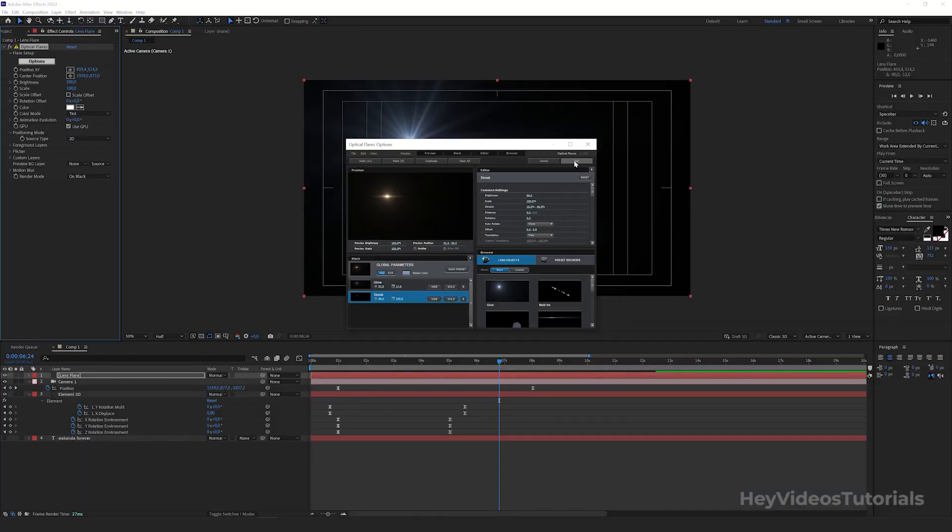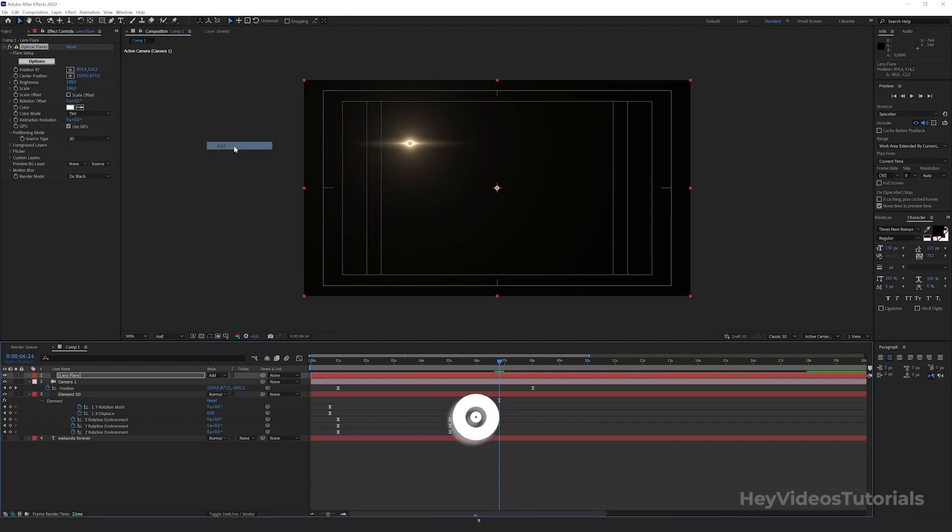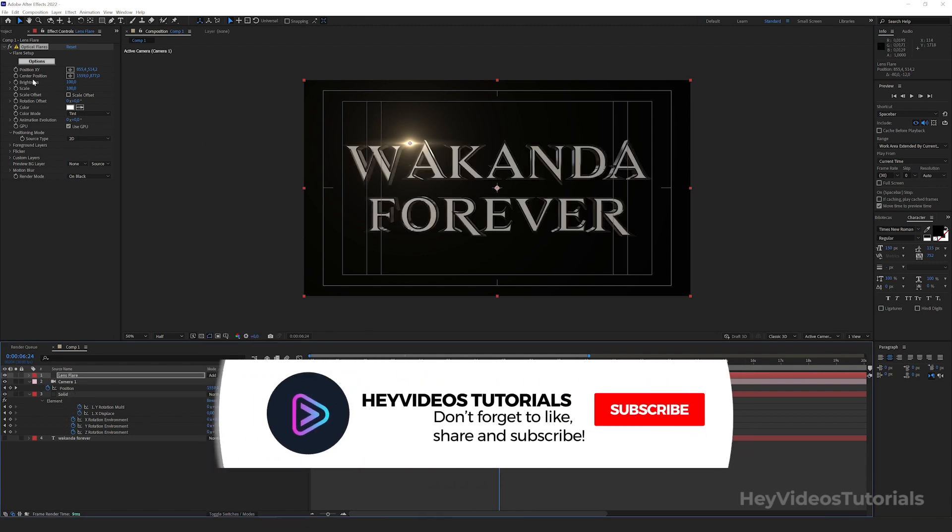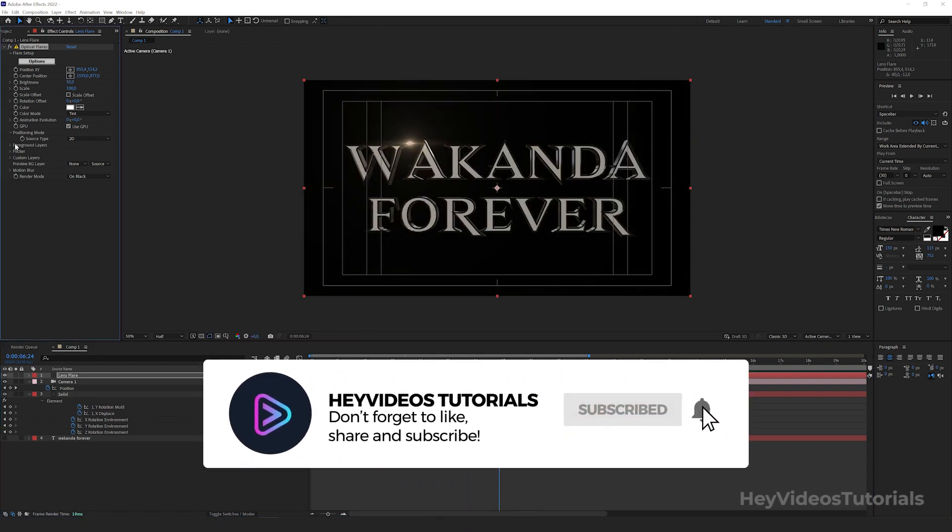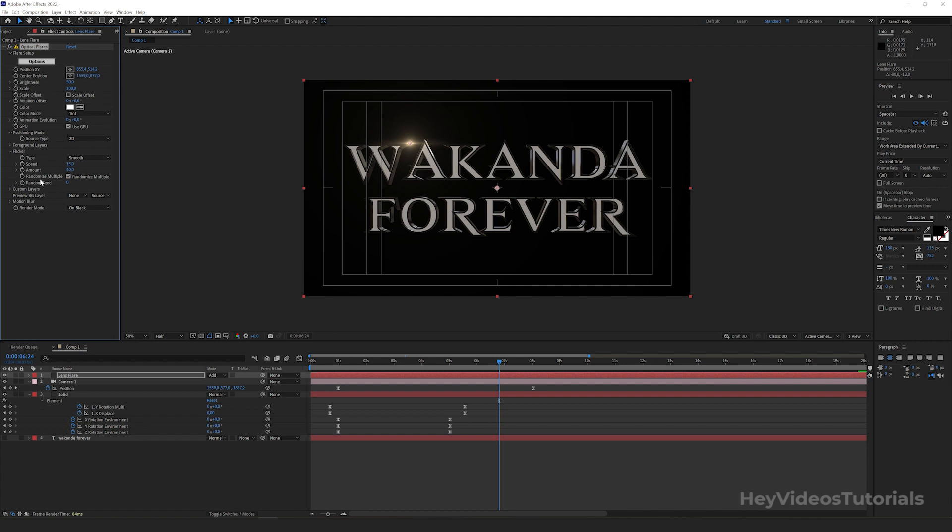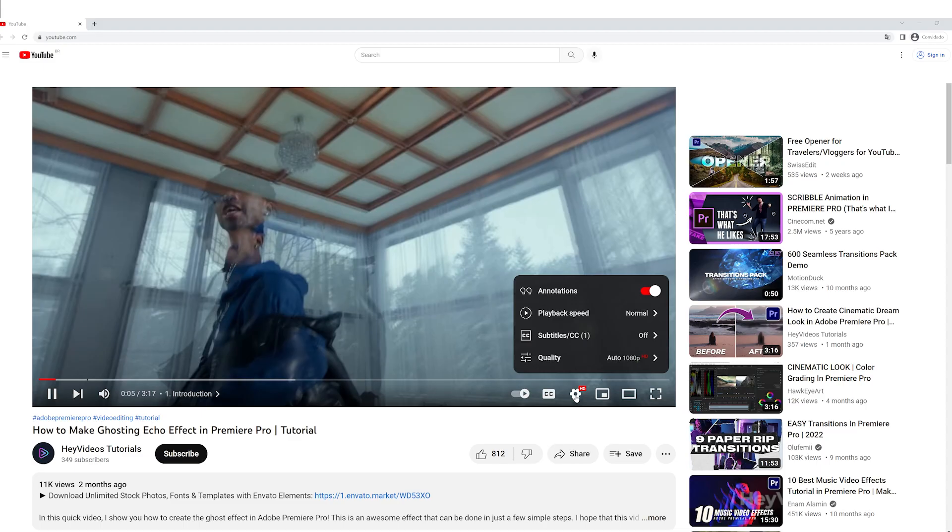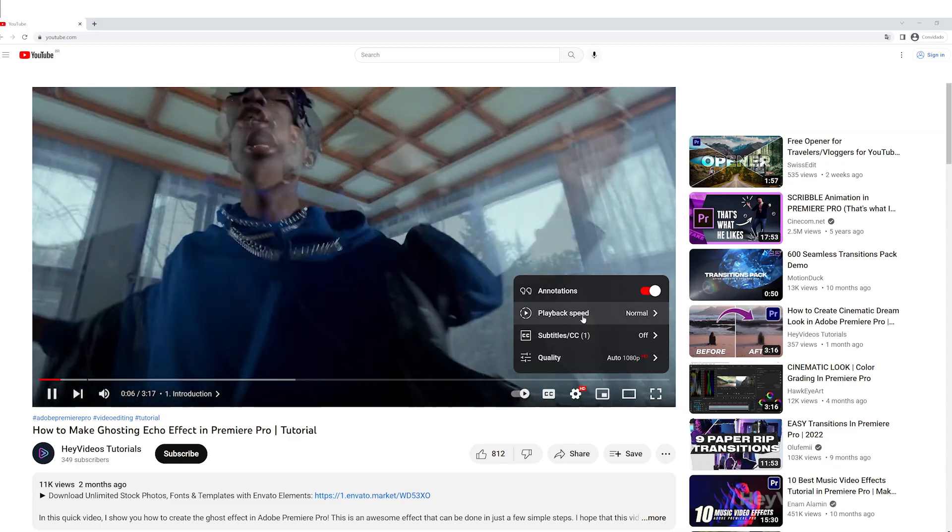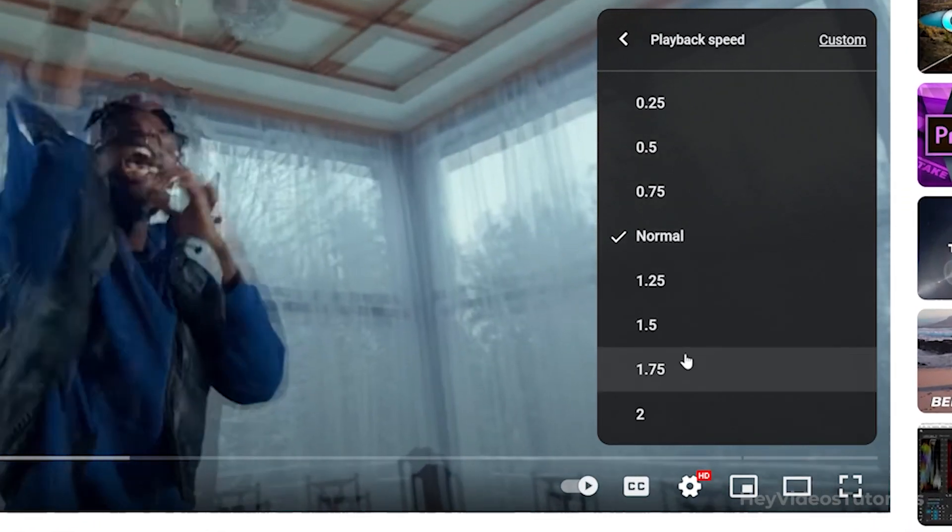This tutorial is an advanced level, but we are going to explain with patience, step by step, everything you need to know to successfully create the text animation. Remembering that you can also speed up the video if you find the tutorial too long.